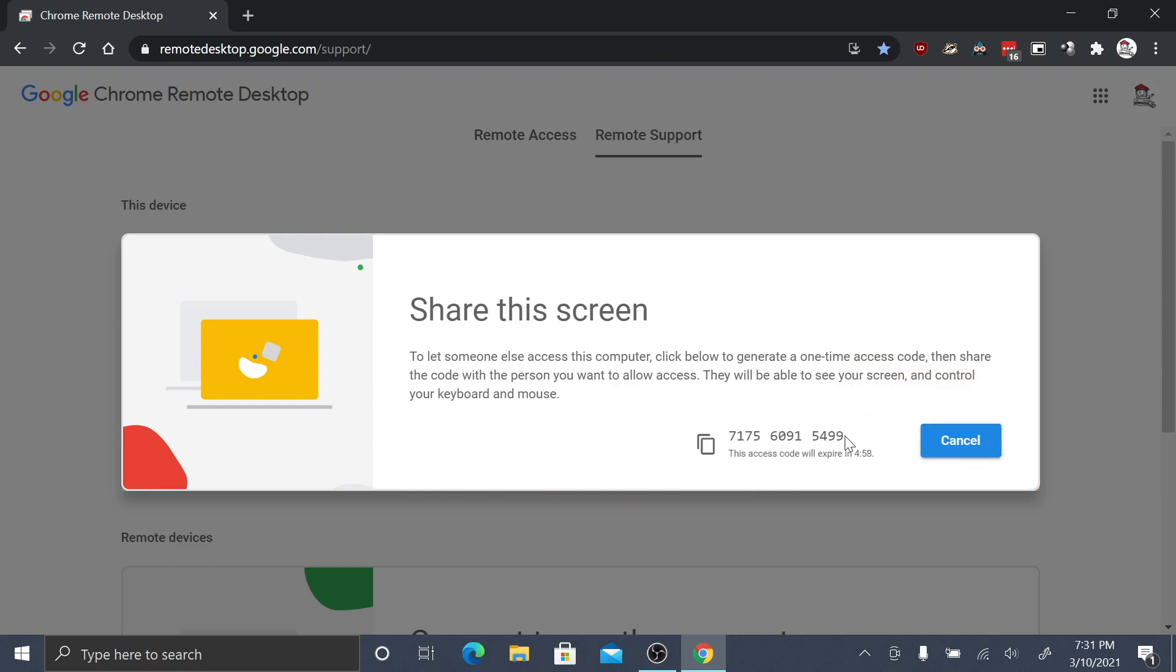That's how you install Google Chrome Remote Desktop to your Windows computer. Thanks for watching.